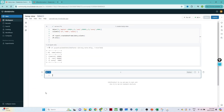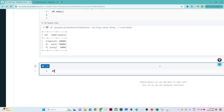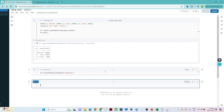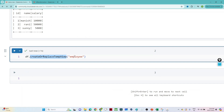You can see we have a DataFrame with columns: id, name, and salary. Now suppose we want to convert this DataFrame into a temporary view. We write `df.createOrReplaceTempView('employee')`. Note that R, T, V, and O are capitalized in the method name. Once executed, one temporary view is created. This is the syntax to create any temporary view — a virtual table on which we can write SQL queries.